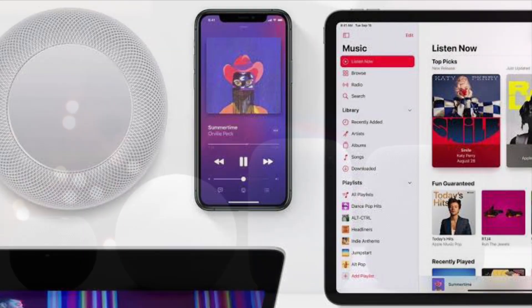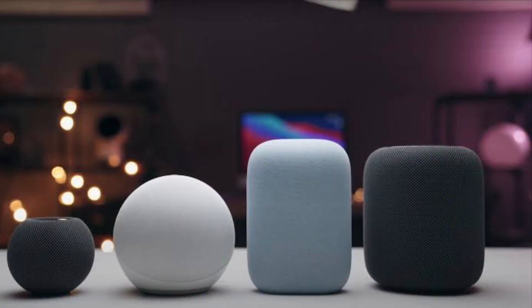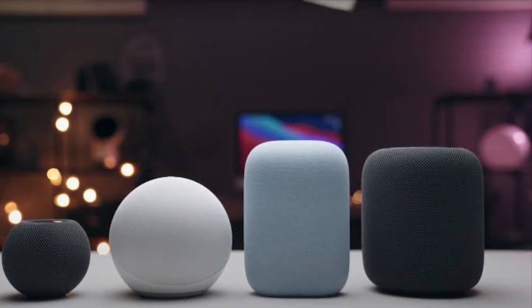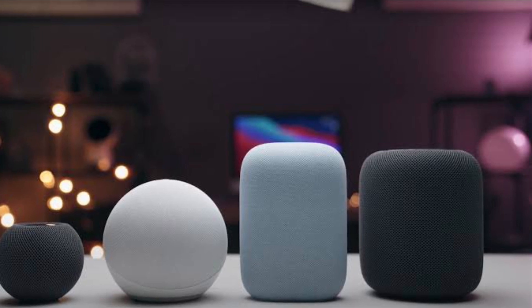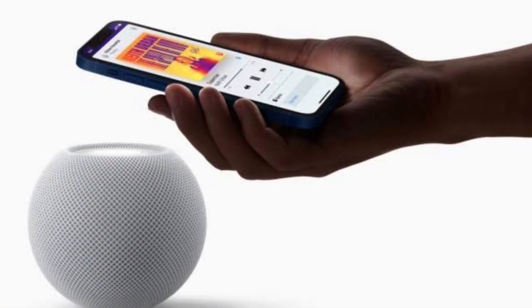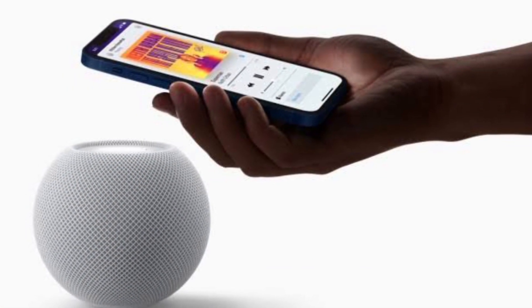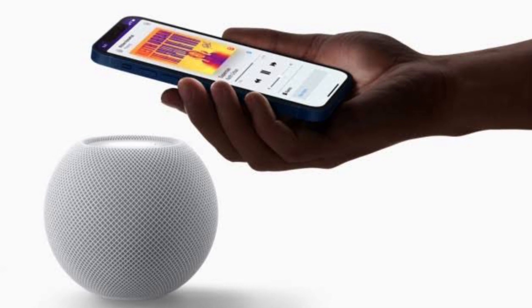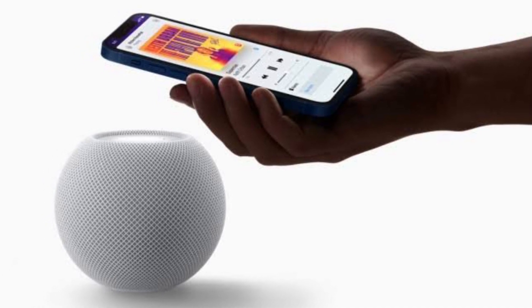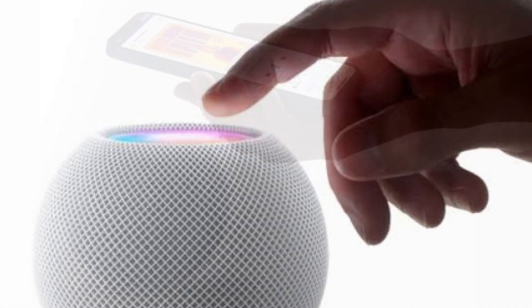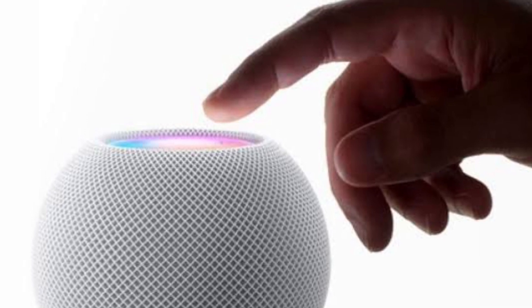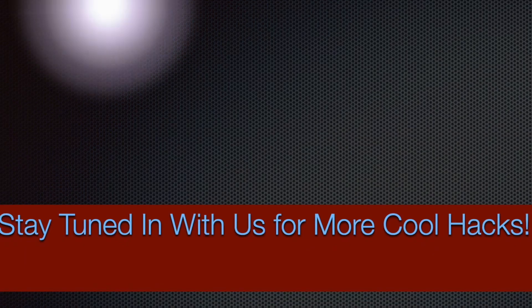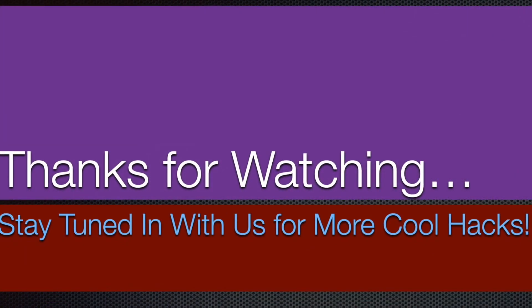That's all there is to it — that's how you get the most out of Spatial Audio and Lossless Audio on your HomePod. Now that you know how it works, make the most of it to enhance your music listening experience. If you found this video helpful, make sure to like and share it, and I'll see you in the next video with more handy tips and tricks. Till then, stay safe and have a great time. Bye bye!